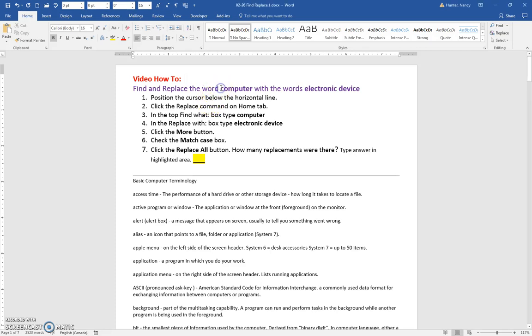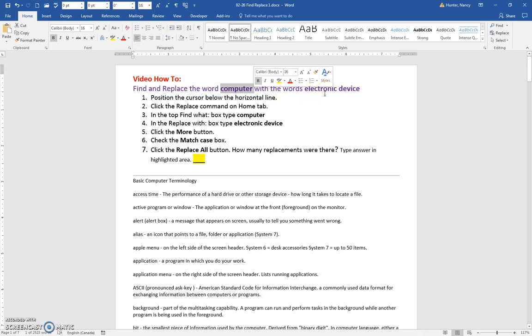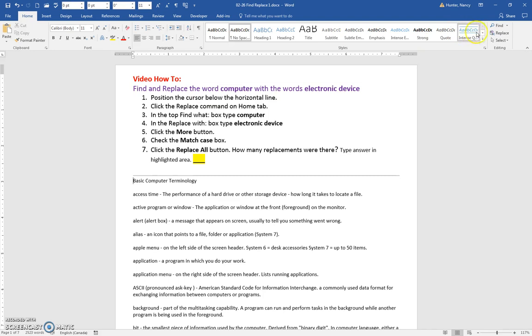We are going to find and replace the word computer with the words electronic device. So first we're going to start by putting the cursor below this line. And then we're going to come over here on the Home tab and click the Replace command.